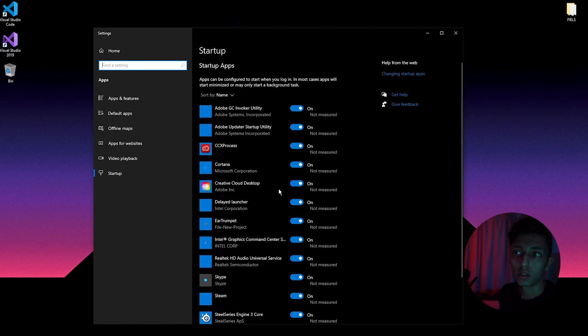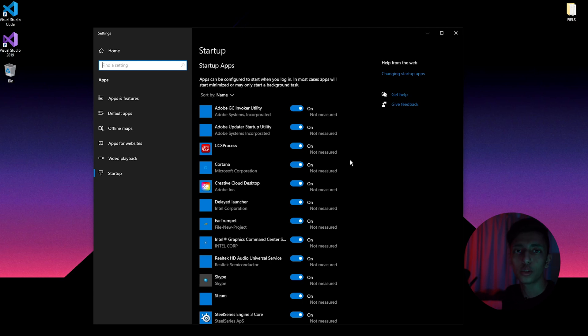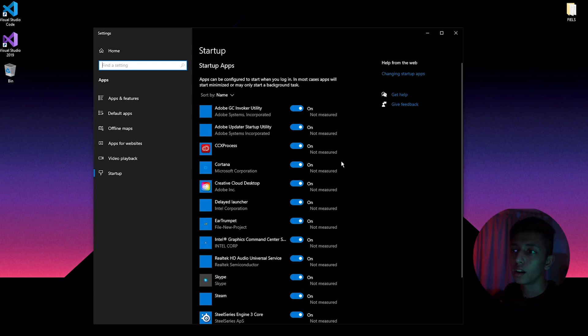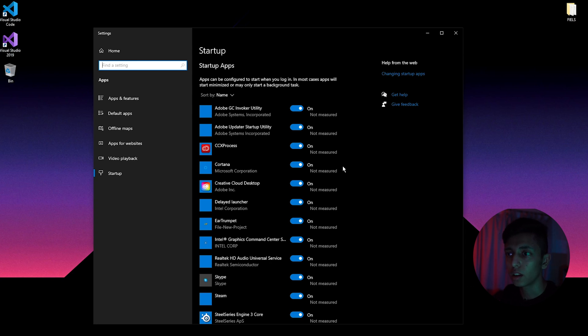It's kind of similar to background apps that you just learned how to turn off, but this is just for startups. When you log on, as I said, they will just pop up, some of them.